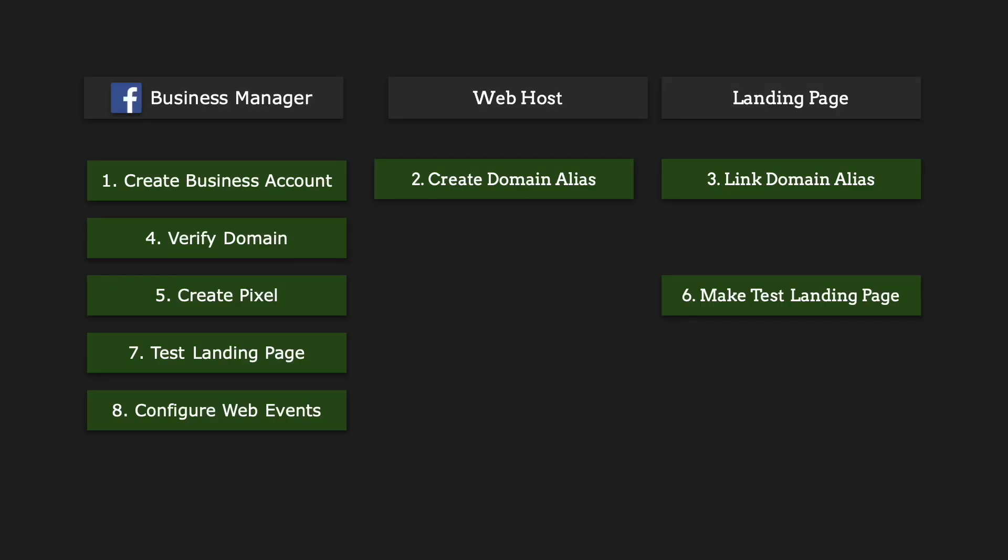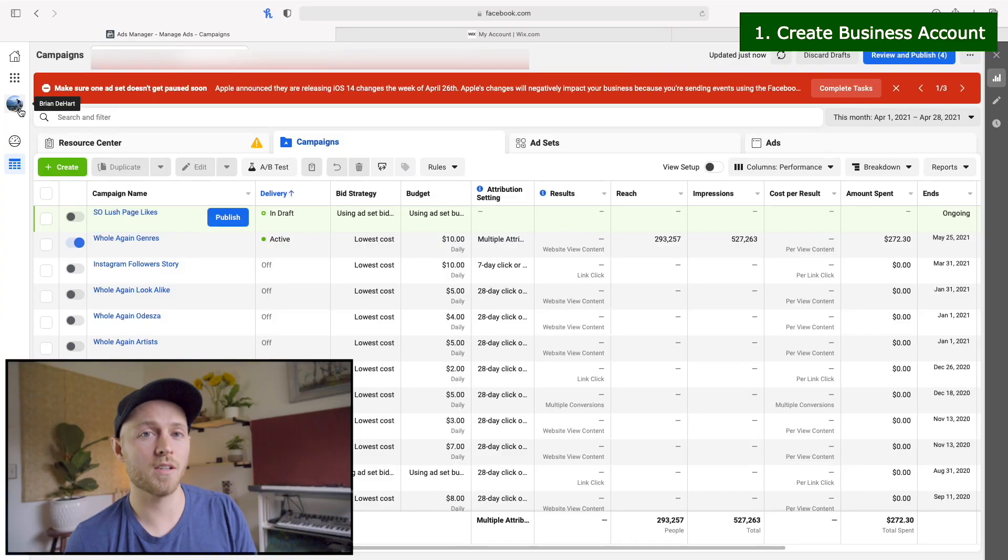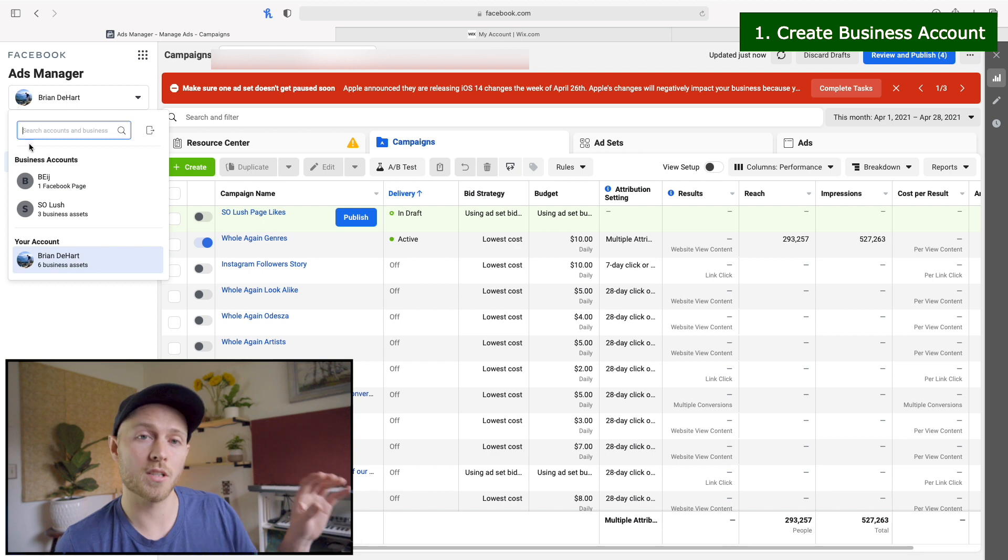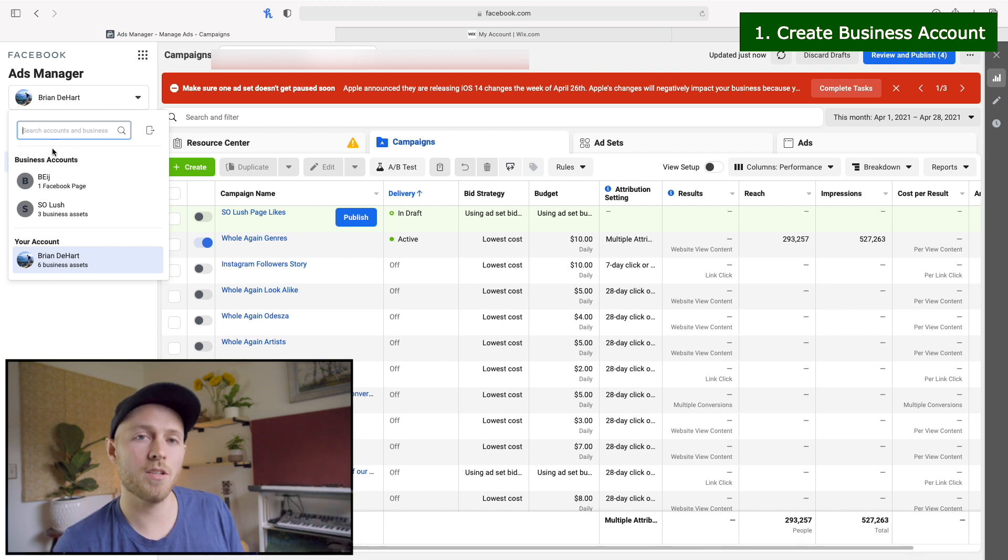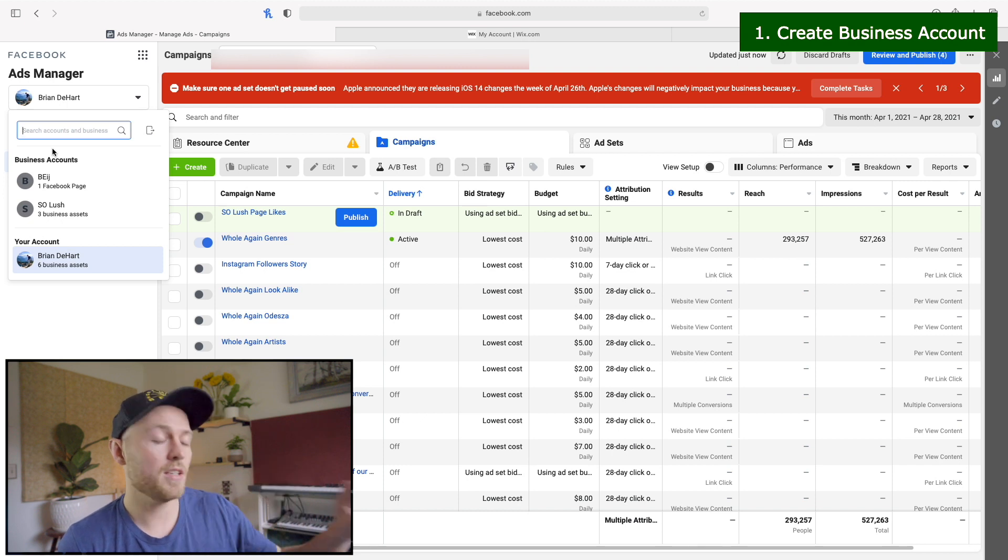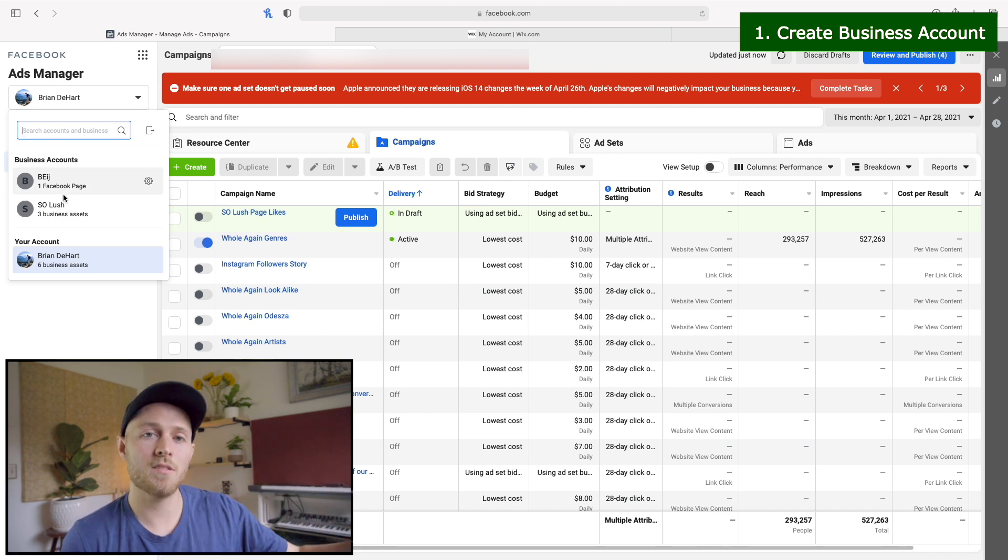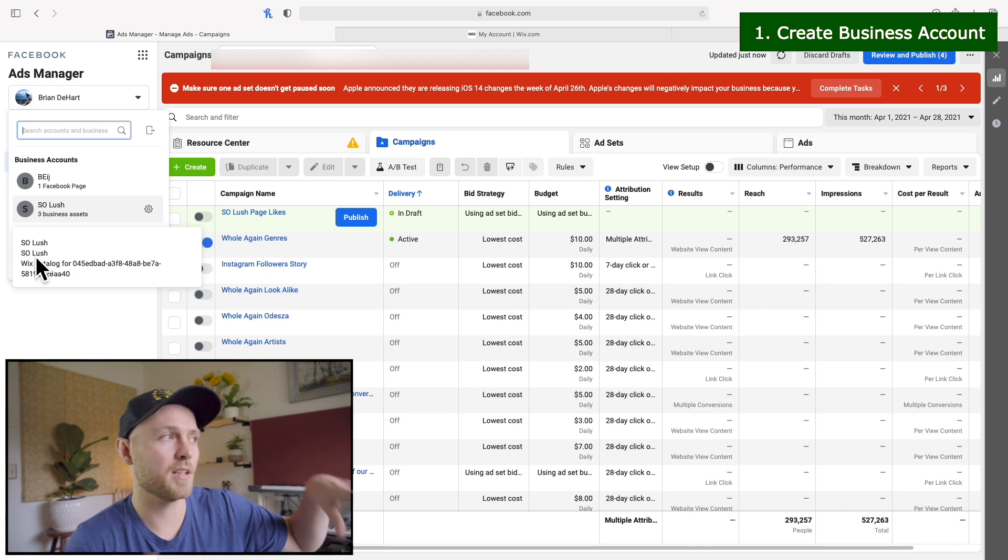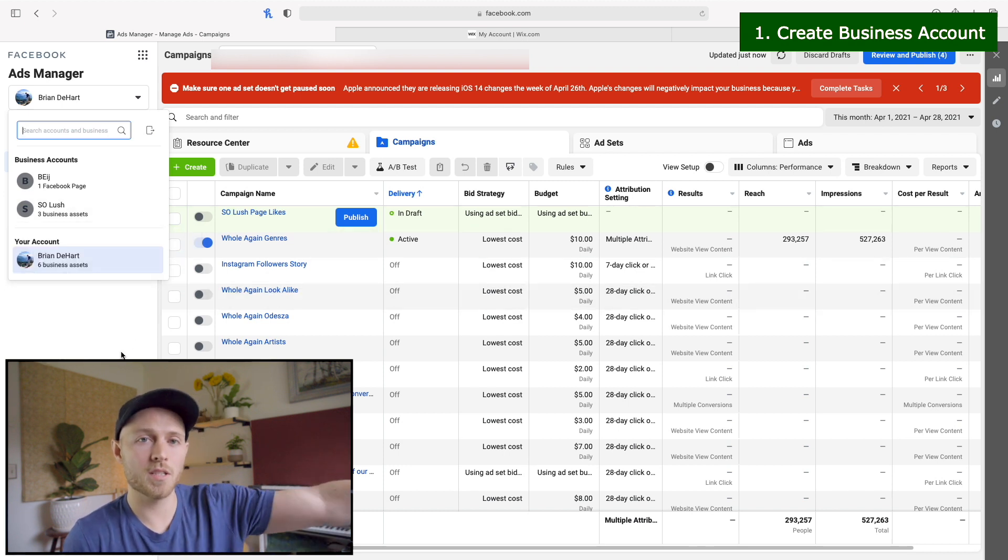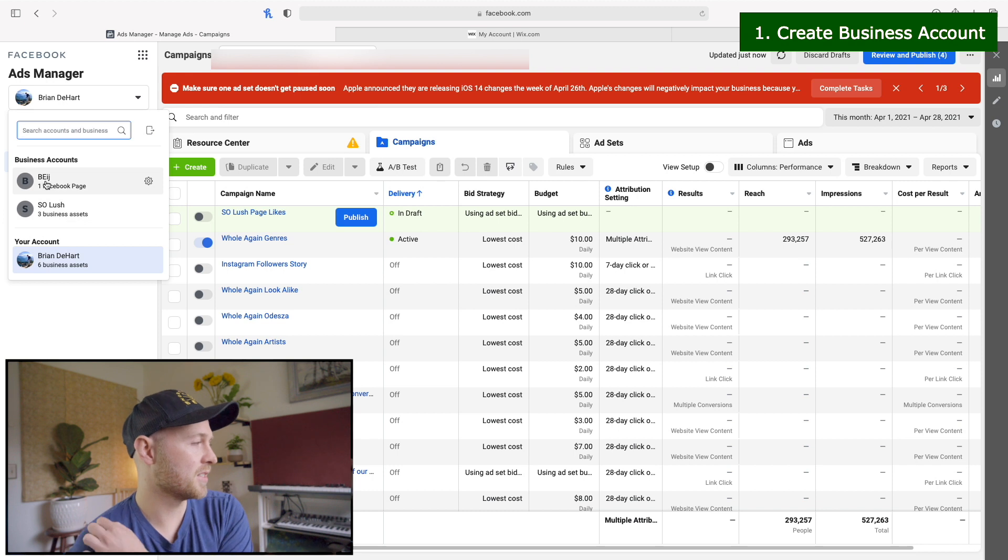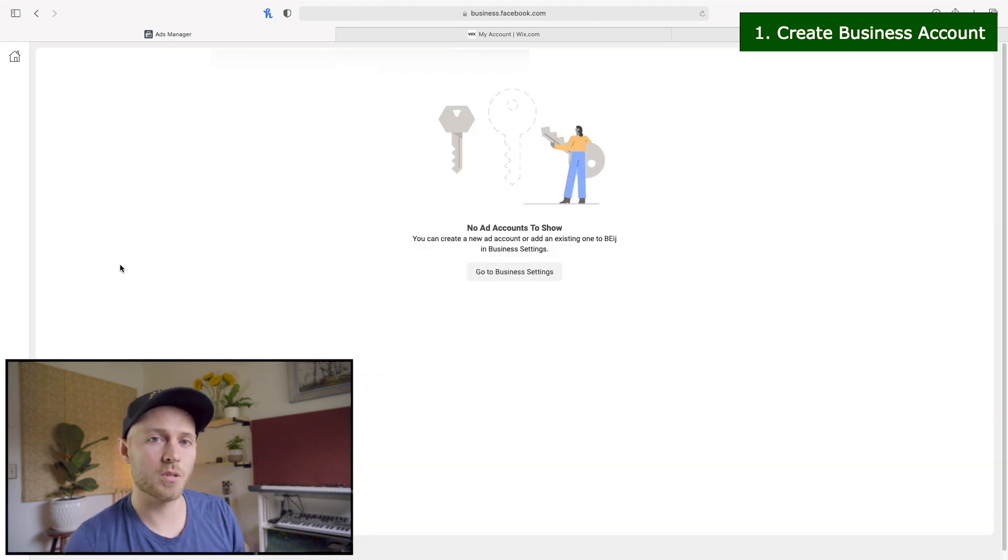So let's jump into step number one, which is set up your new business account. The important thing here is you're going to be using a business account, not a personal account. This is actually something that hung me up for a while. I was actually using a personal account and not allowing myself to run through these other steps. What you're going to want to do is go over and click on your user picture and your profile image. And then you'll see a dropdown menu where you have your personal account, but also any Instagram accounts that you've set up as business accounts will populate here.